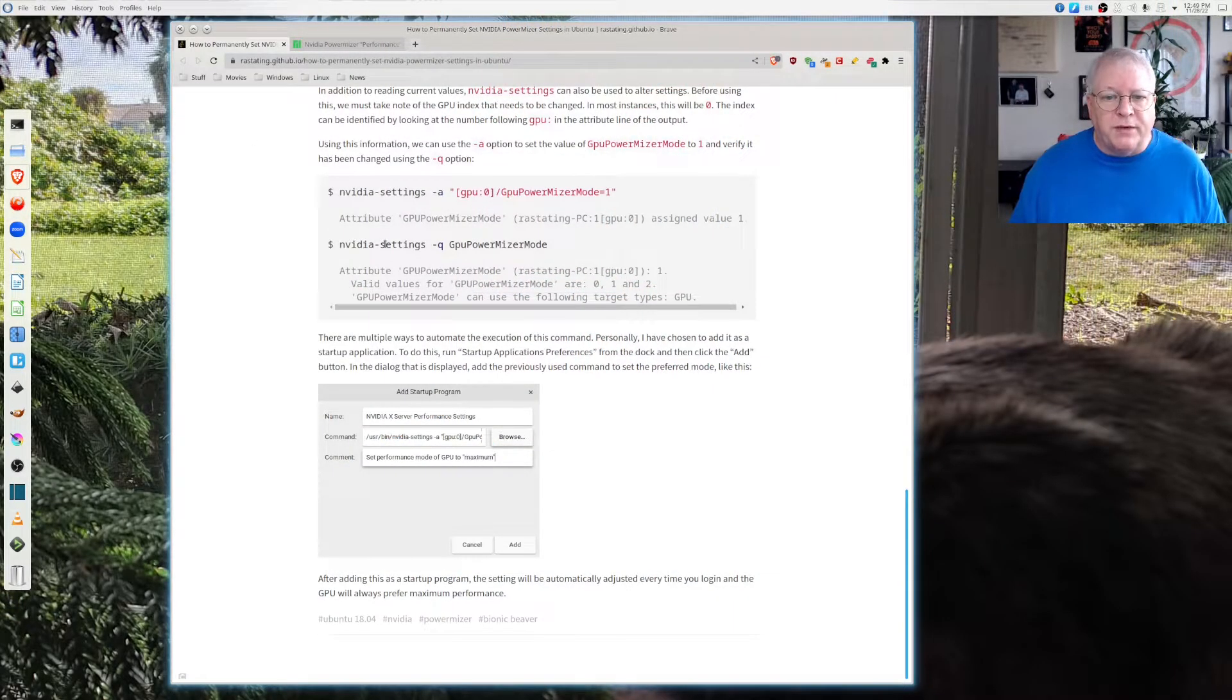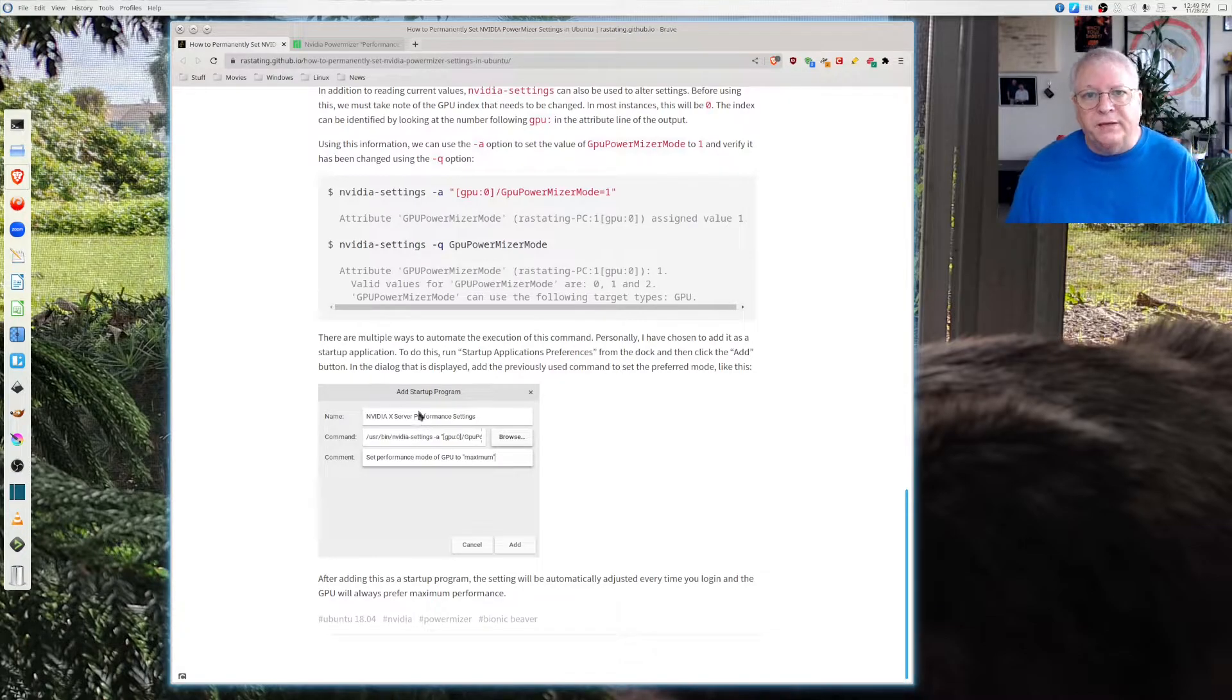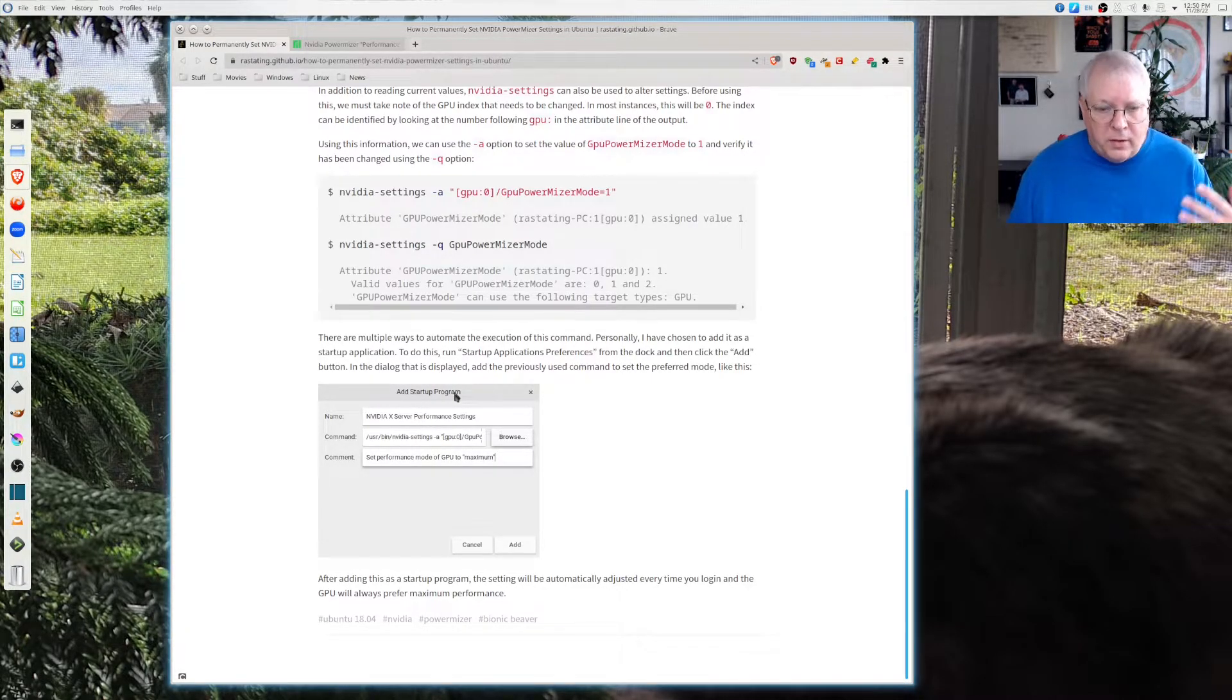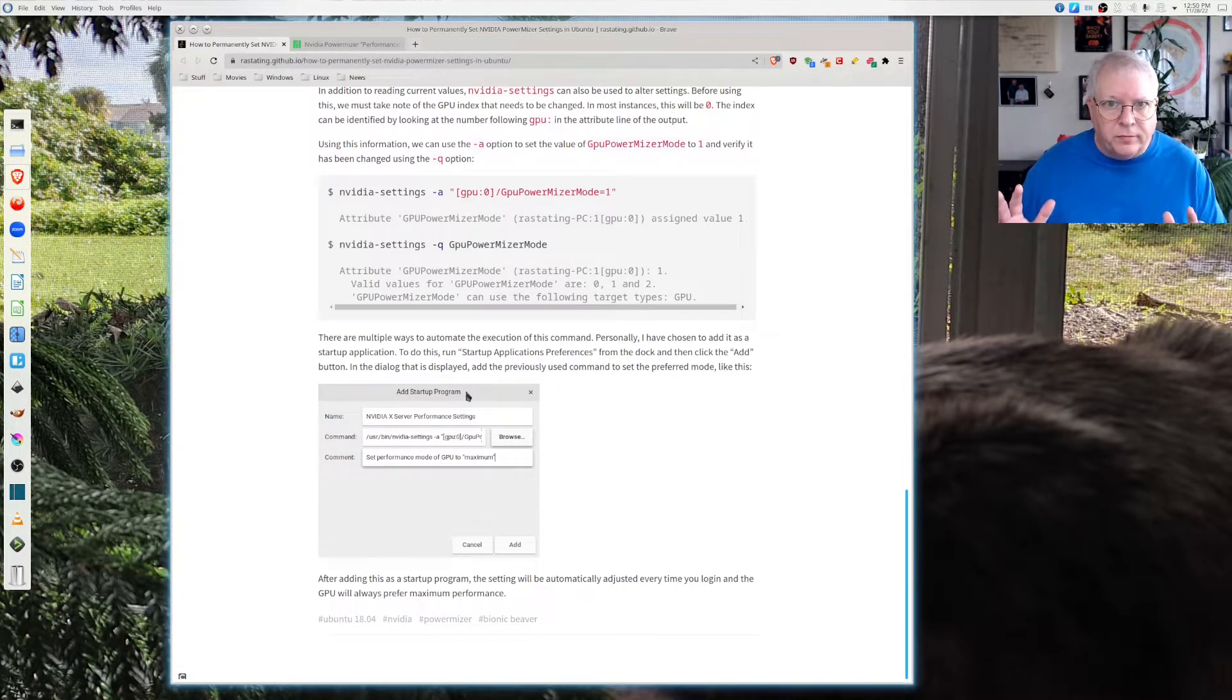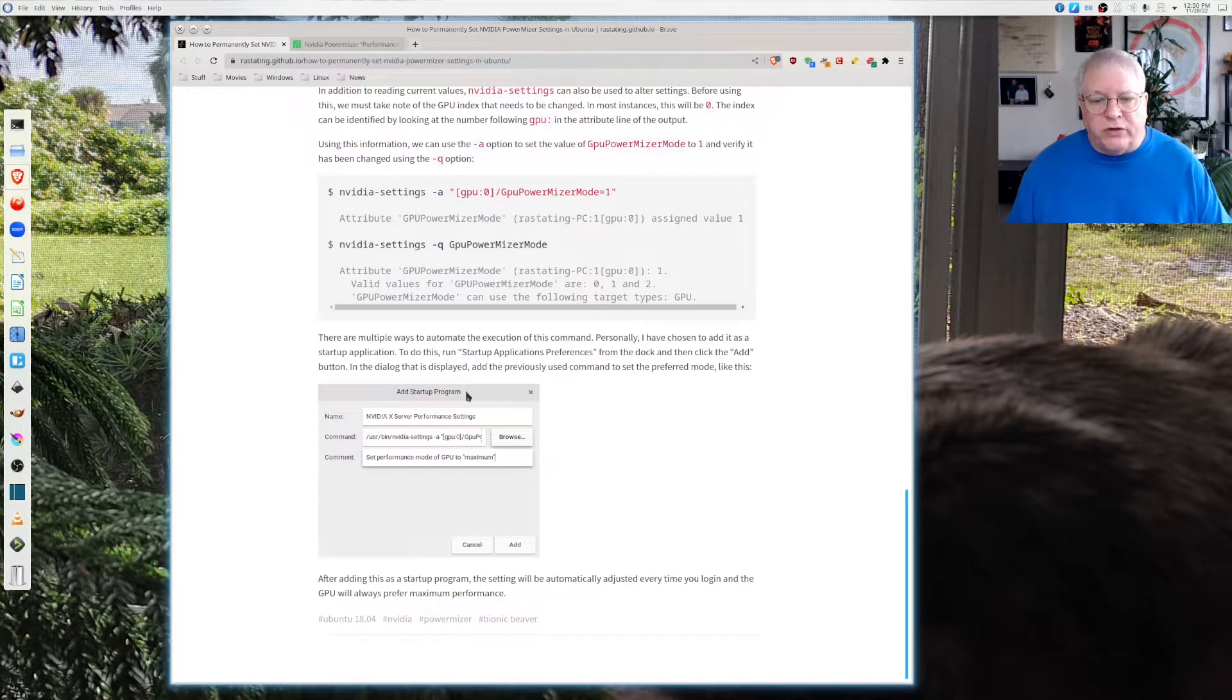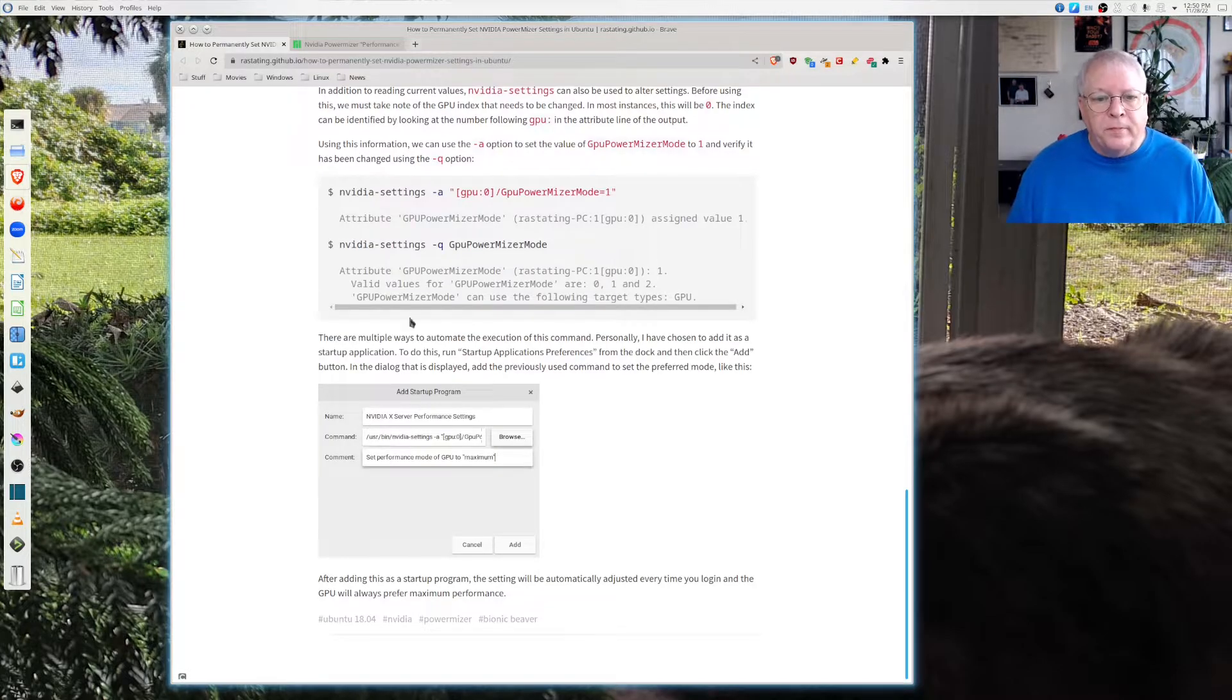First we're going to go to this website and it's going to give you some basic information. If you're using a GTK based system you should have an add startup program available to you in your startup configuration settings, or just go to your system settings and you should be able to add a startup program.